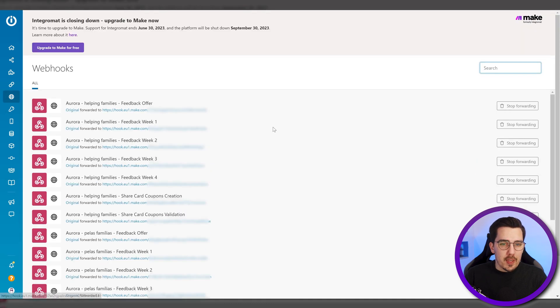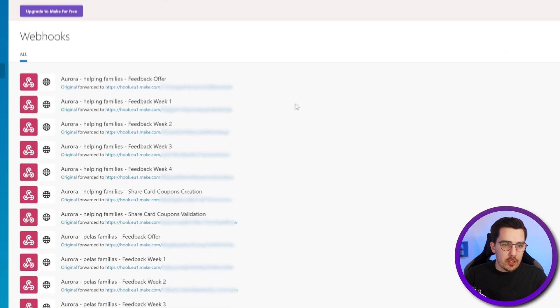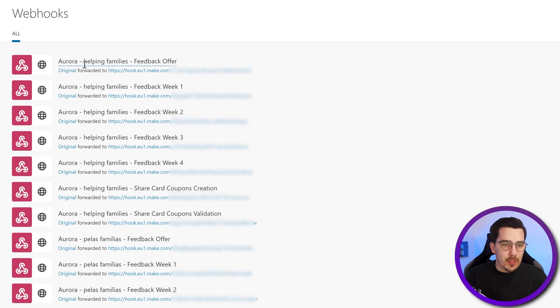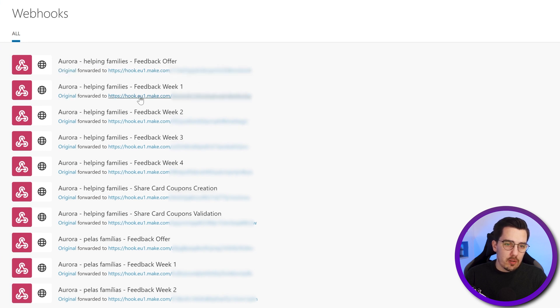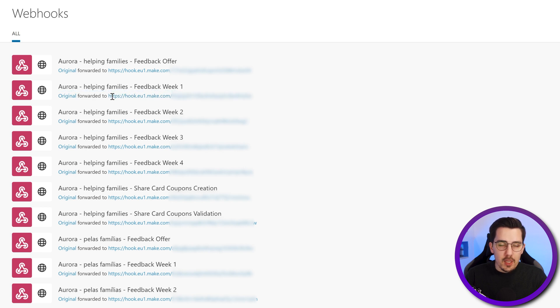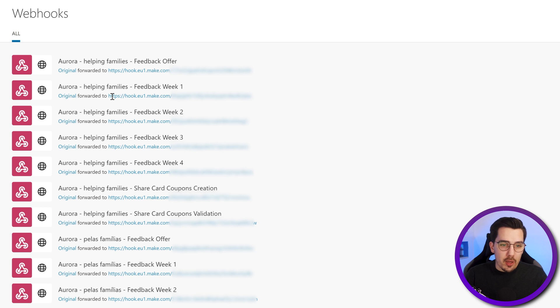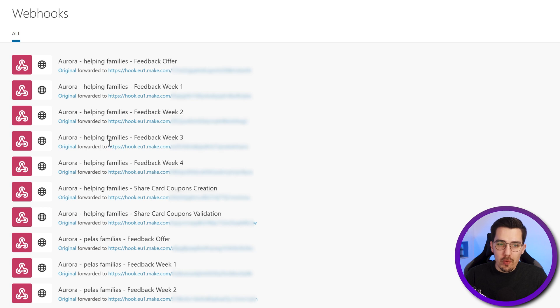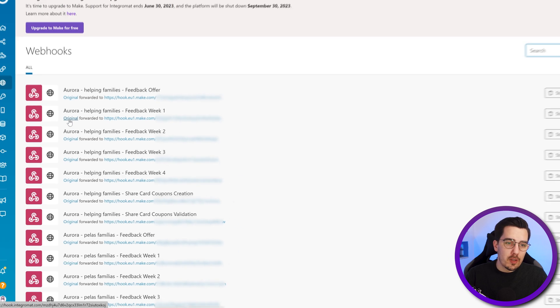And if I go to the webhooks section, it actually shows the original webhooks got forwarded to my new Make webhooks. So the original forwarded to blah, blah, blah. For all scenarios, they are forwarded. So I don't have to do anything and like change the webhooks in my source. I simply have to migrate and Make will take care of it.